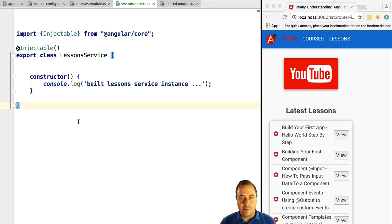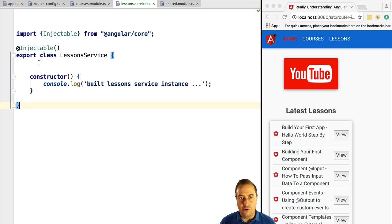Welcome everyone. In this lesson we are going to cover lazy loading and services. We are going to see how we should configure our services in the case that we have a shared module used in both the root application or one of its synchronously loaded feature modules, and other modules that are lazy loaded.